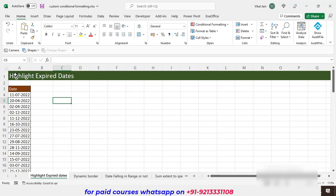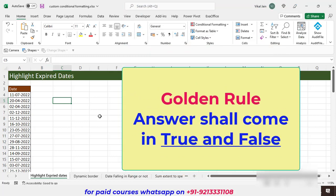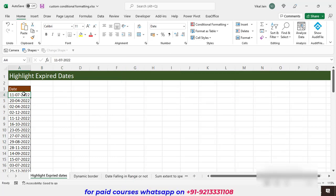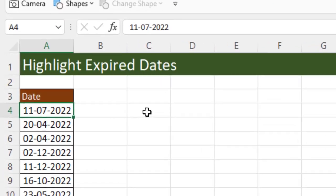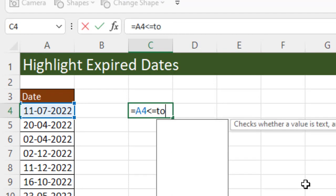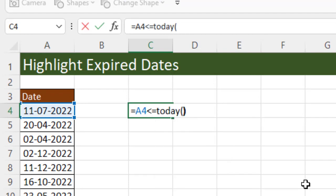In the first topic we are going to deal with how to highlight our expired dates. Whenever we are dealing with custom conditional formatting, the golden rule is every time you are putting a formula the answer shall come in true and false only. Now let's say I am talking about this date — I want to check whether this date has expired or not. So I am going to check whether the date is less than or equal to today.